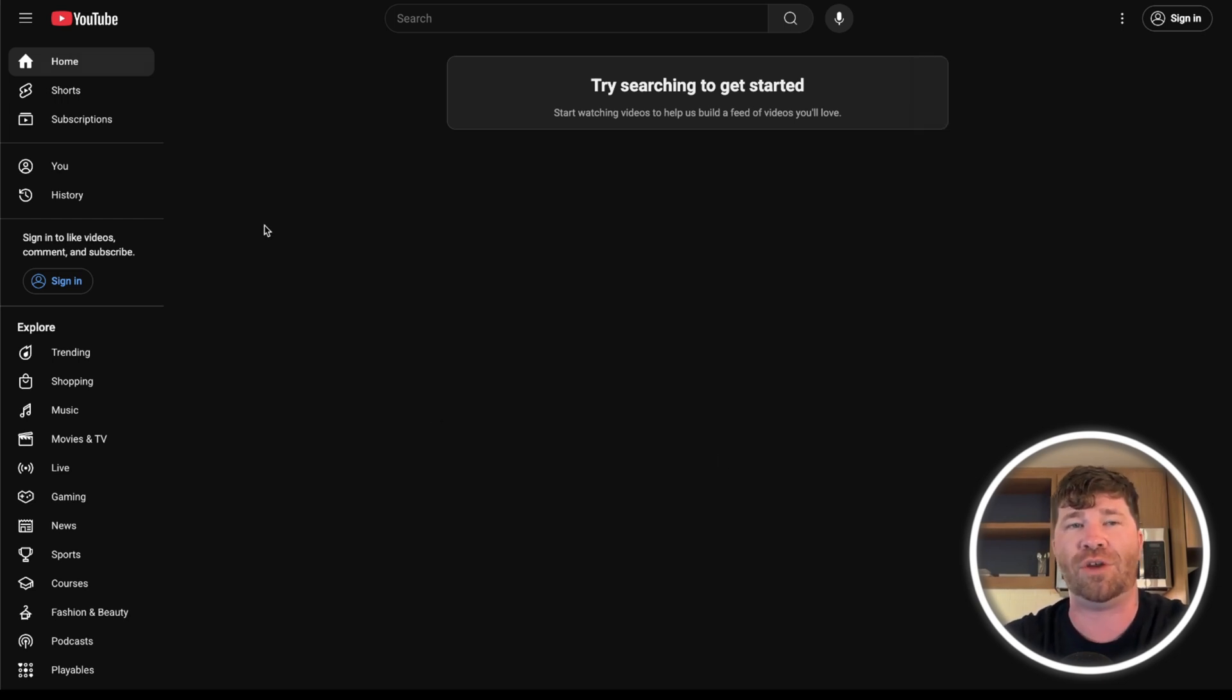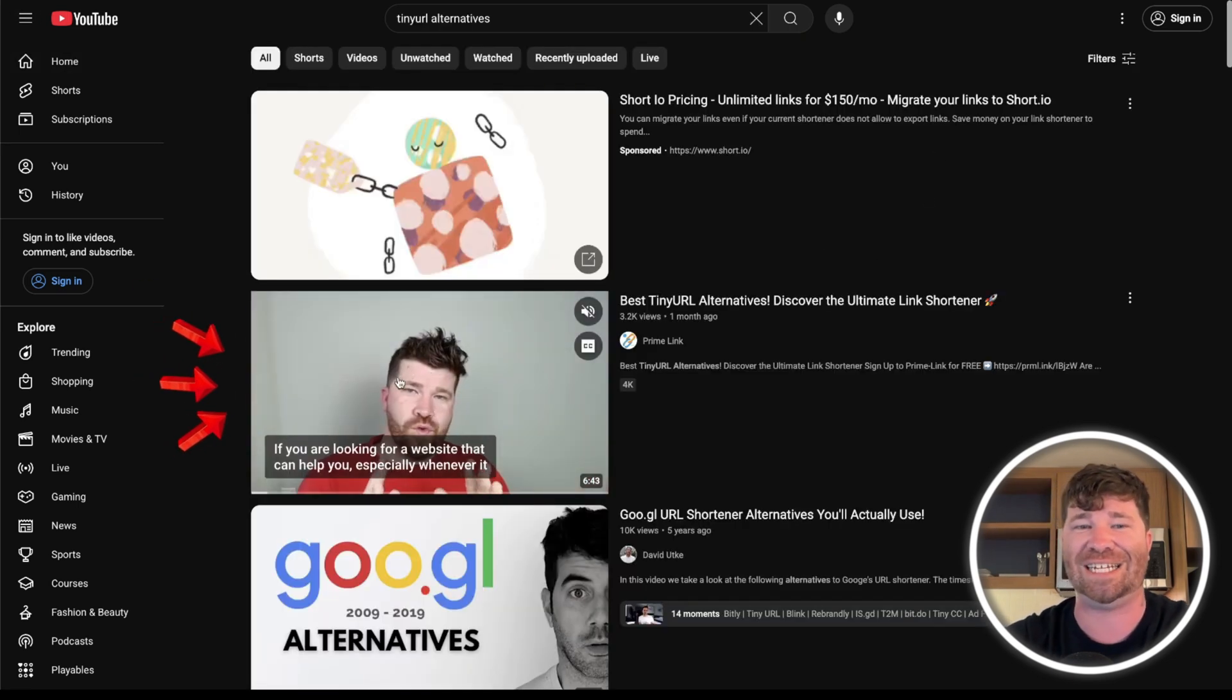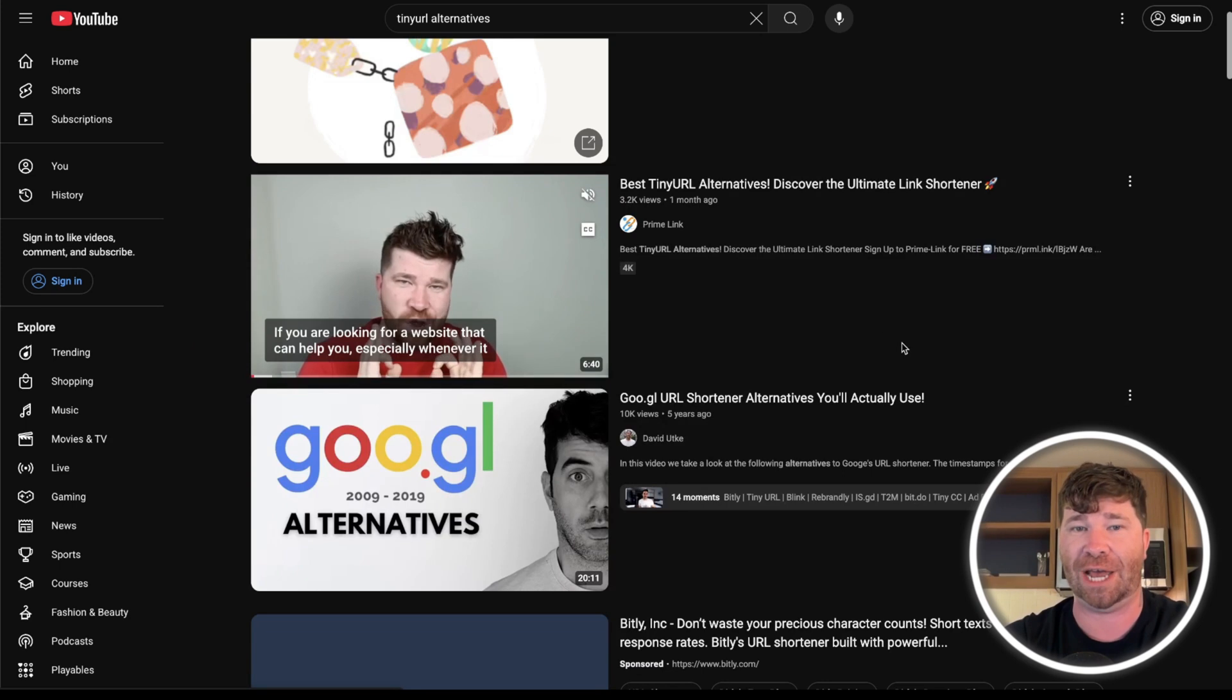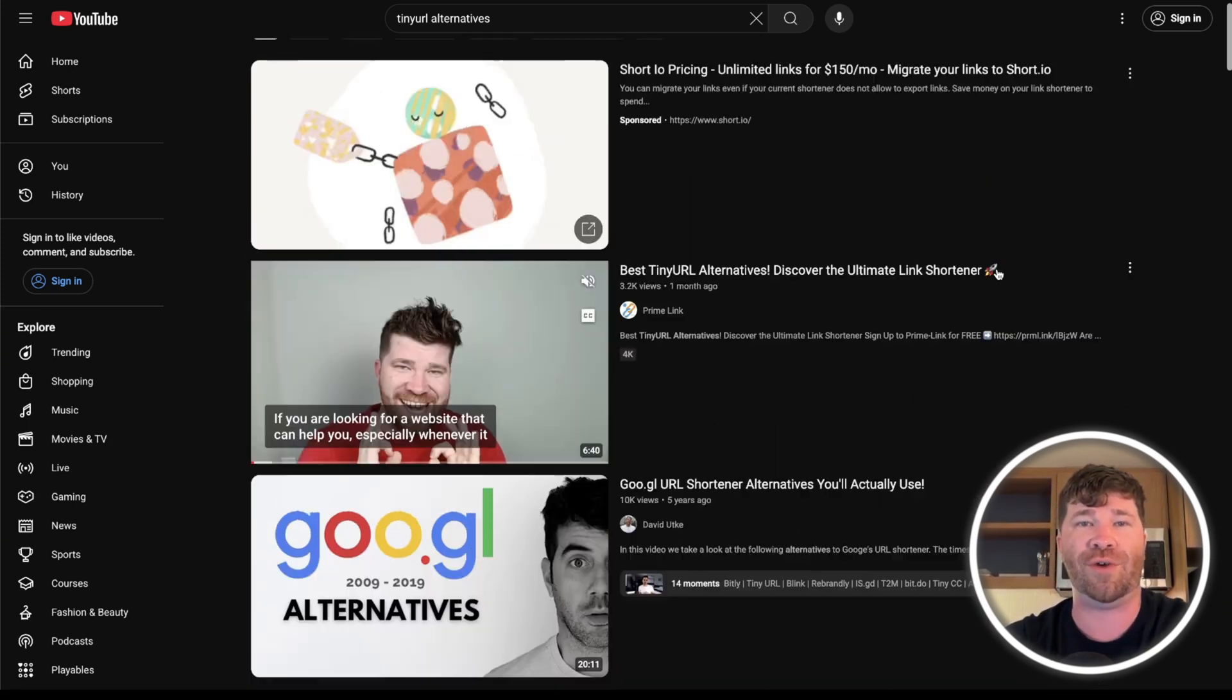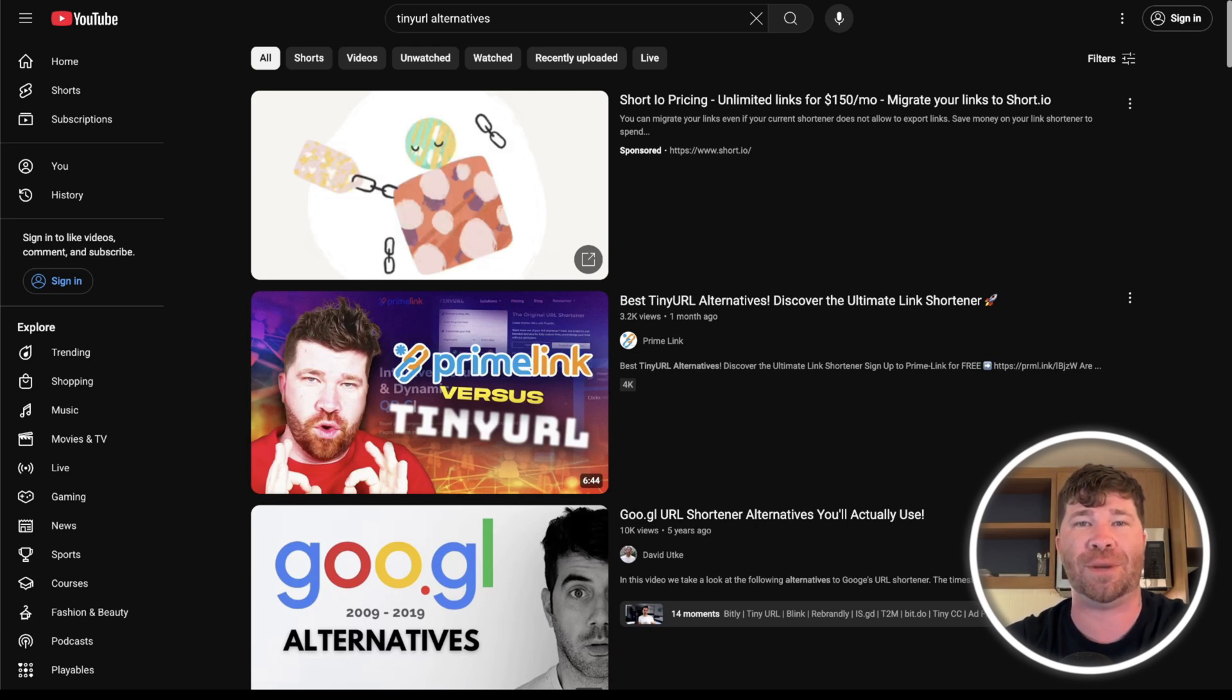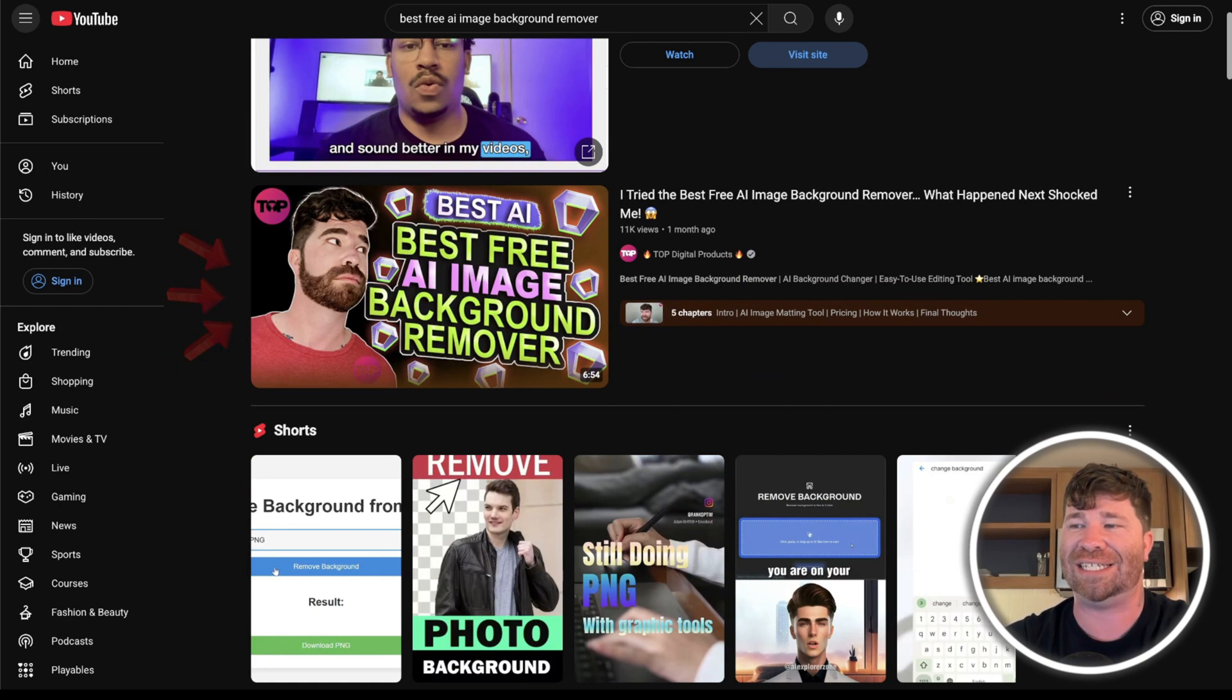The first thing is going to be tiny URL alternatives. And you guys will see right here, boom, easy and simple. I'm literally at the very top. That is me. That is my face. Then after that, we're going to go ahead and do another search, which is going to be best free AI image background remover. And once again, you guys, look at that. I am the very top search.